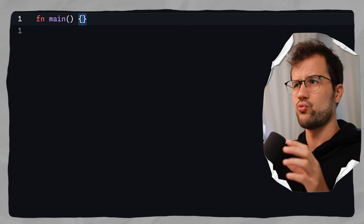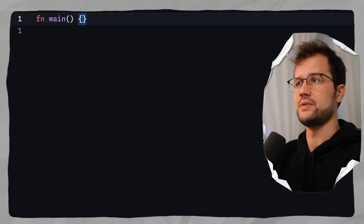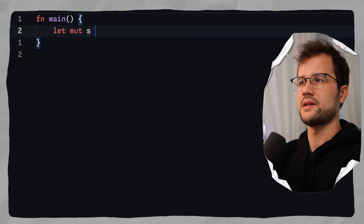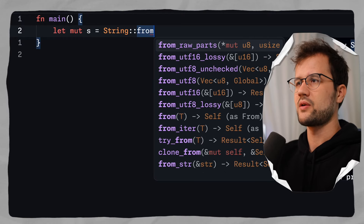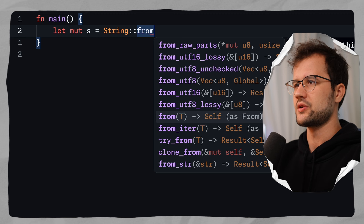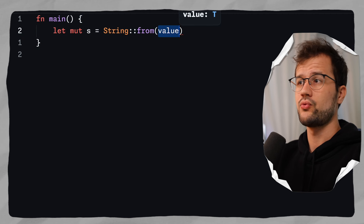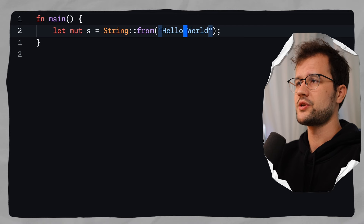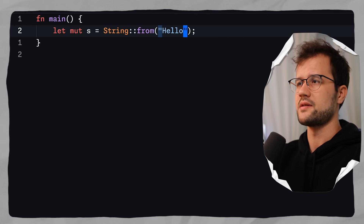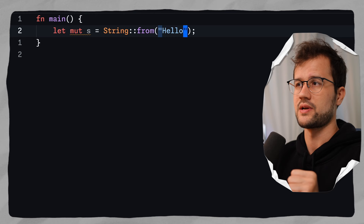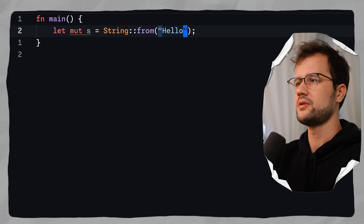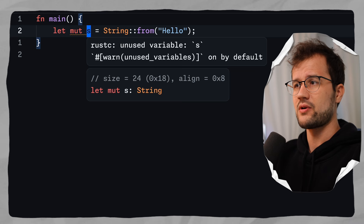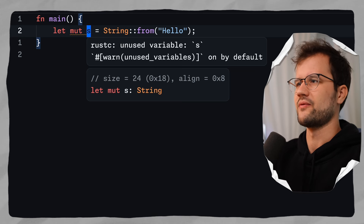Let's make a simple example of how to create this heap string. We say let mut s and then String::from, and in here we define a simple string — so we say "hello". We can append things to our string, and what we have now is that s is a String — let's call it heap string.